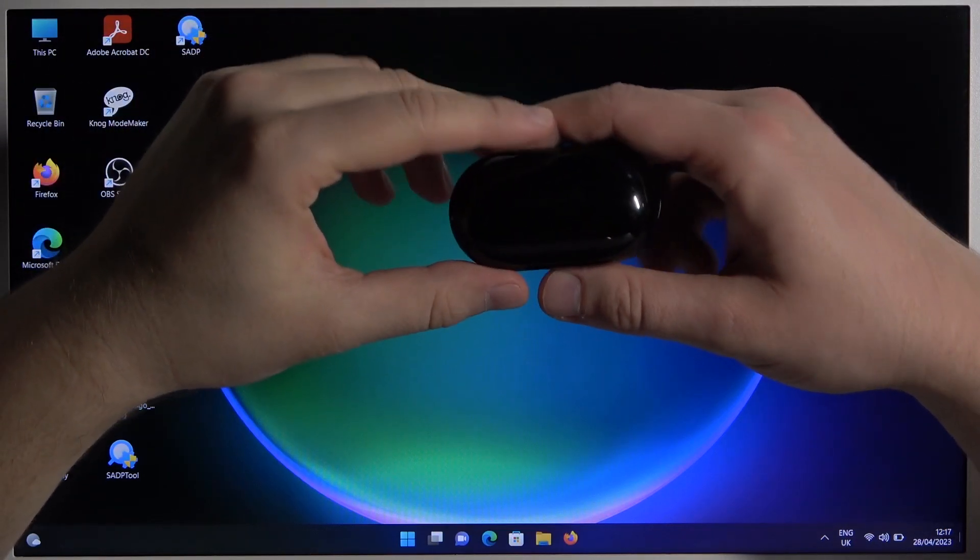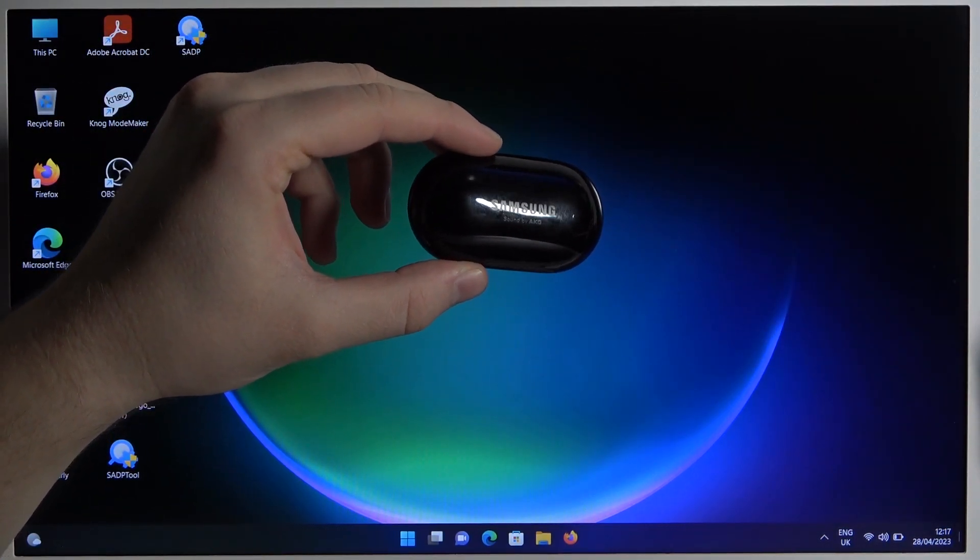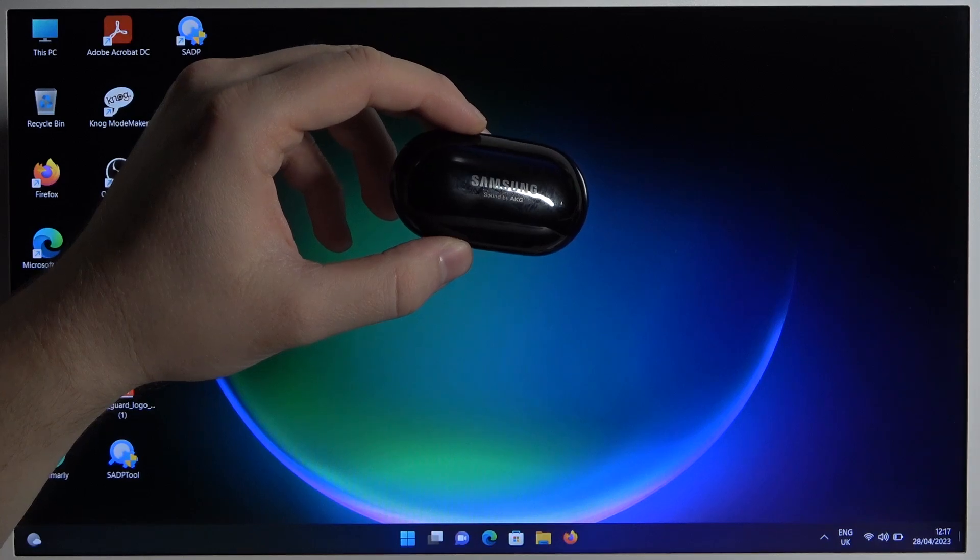Welcome guys, in this video I'm going to show you how you can connect your Samsung Galaxy Buds Plus with your Windows laptop.